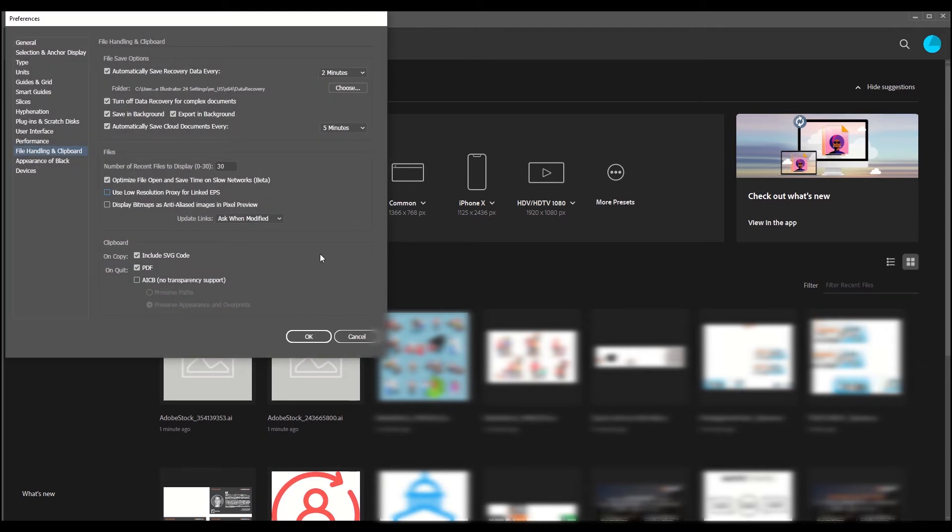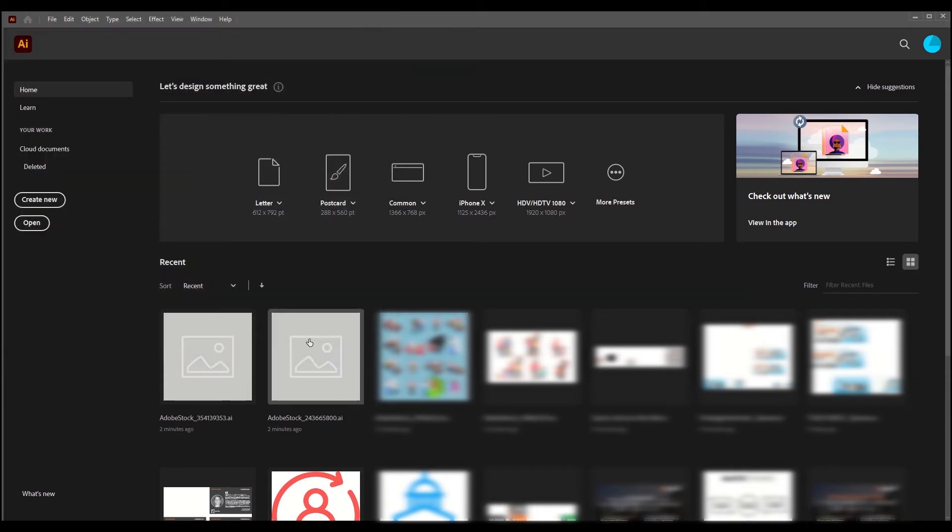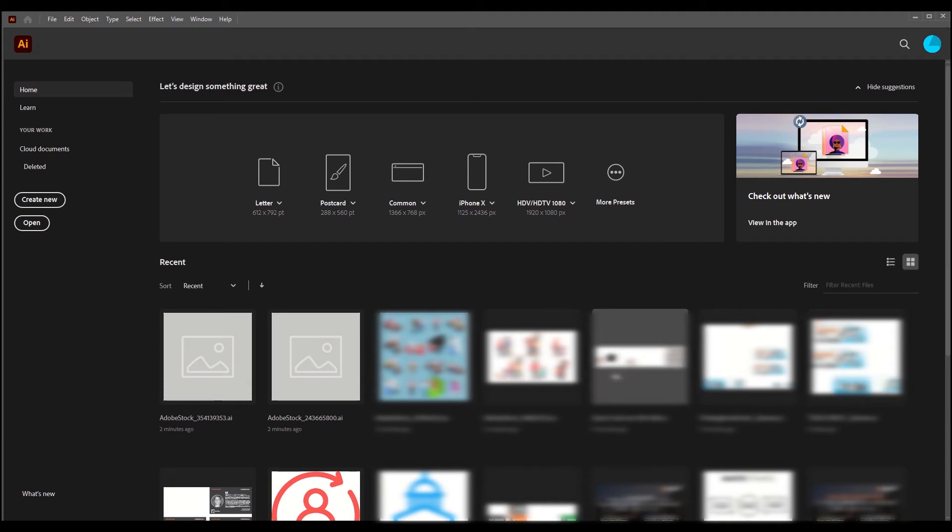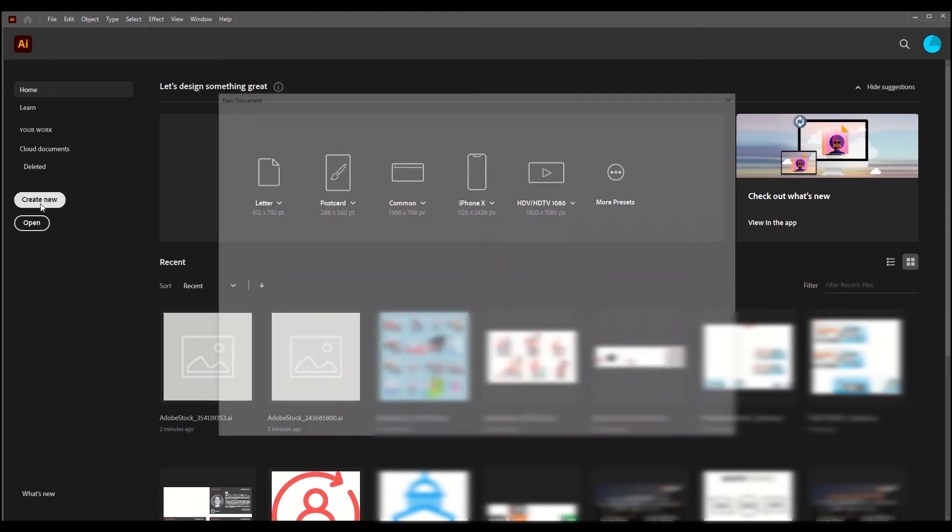Here you can see this option saying the number of recent files to display. What you can do is just click it and set it to zero and click OK. Now you can still see the files because for that, what you need to do is just create a new file. Once you create a new file,